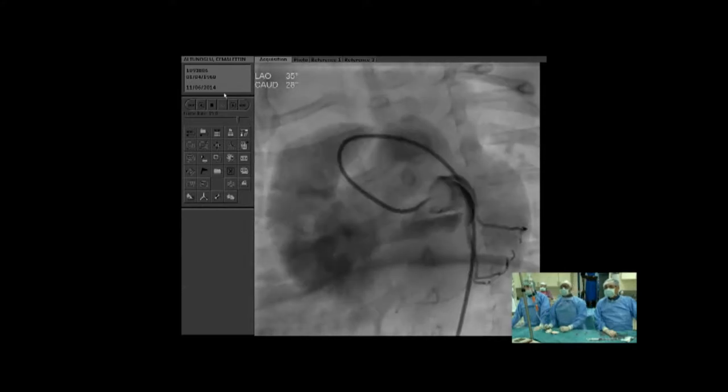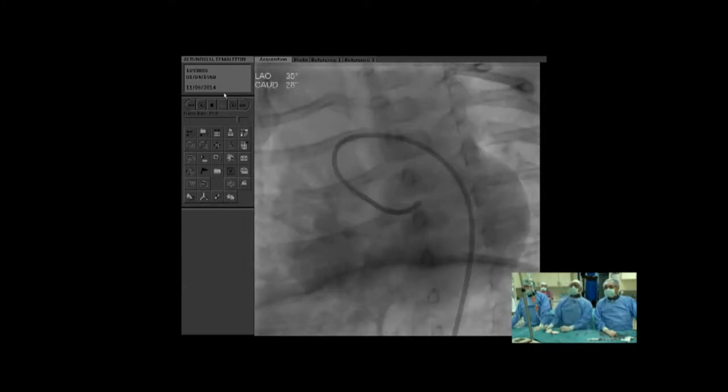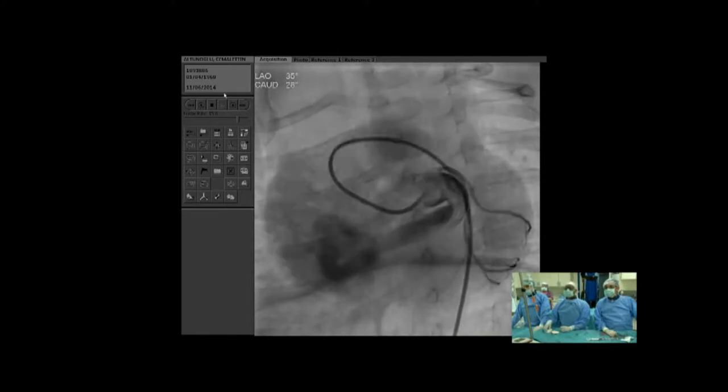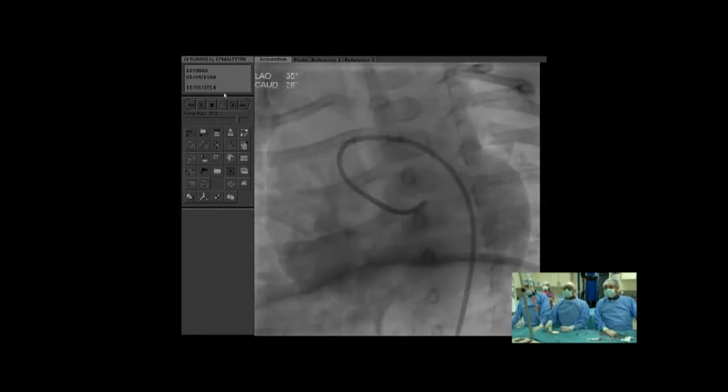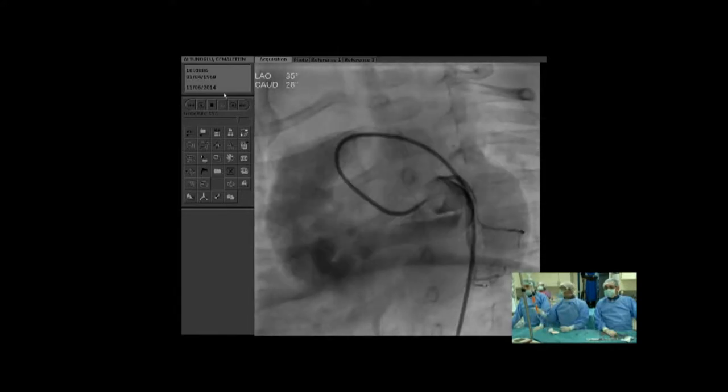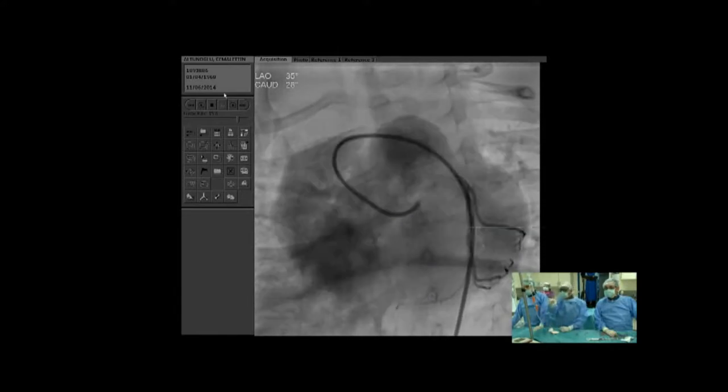We don't get a really good view of the LAD. I think the LAD is there on this projection.